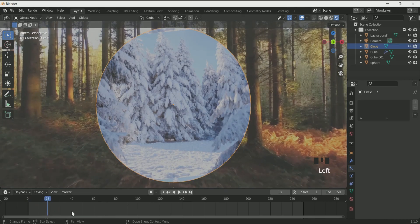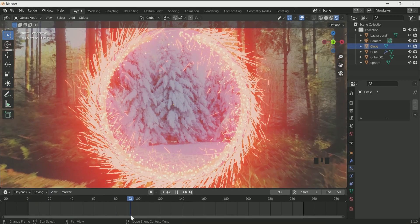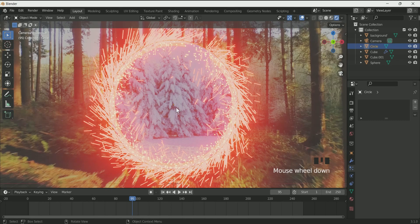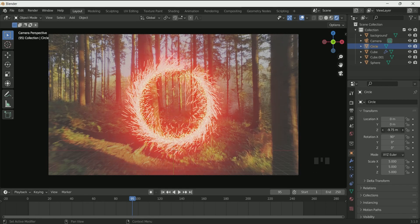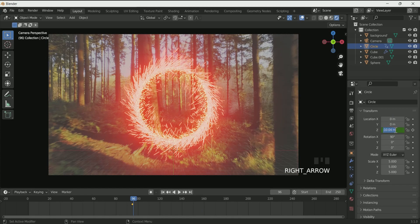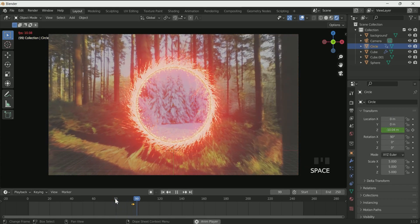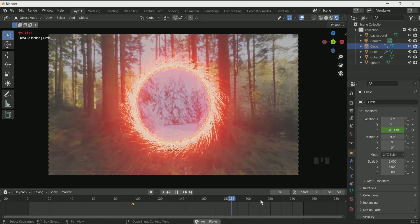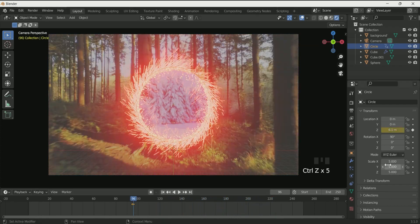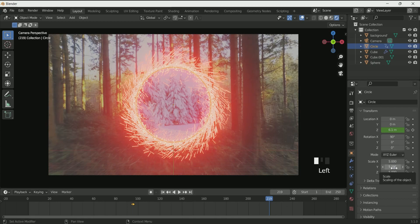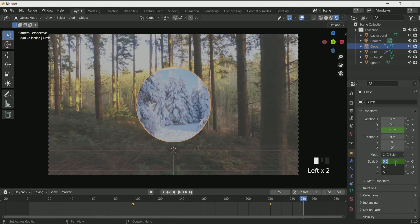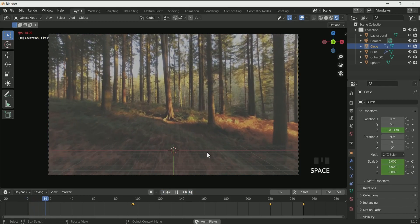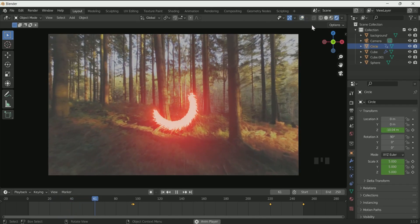Now it's time to animate the middle circle with the video. At frame 95, move it downward on the Z location and enter a keyframe. Then at frame 96, enter 6.1 in Z location and enter a keyframe. To make the portal close, at frame 220 enter a keyframe in scale. Then go to frame 250, enter 0 in all three scale values, and enter a keyframe. This decreases the portal size at the end.